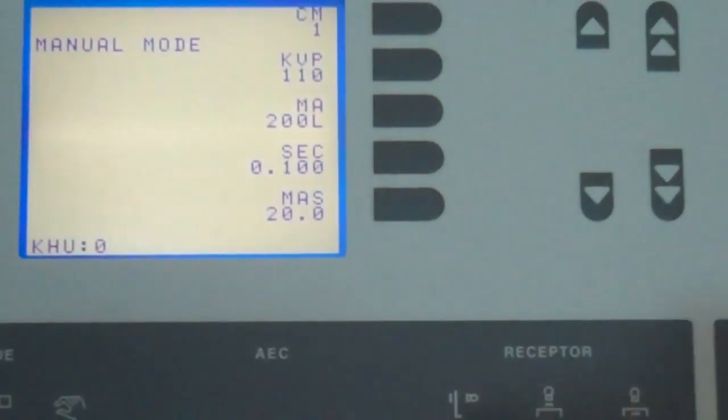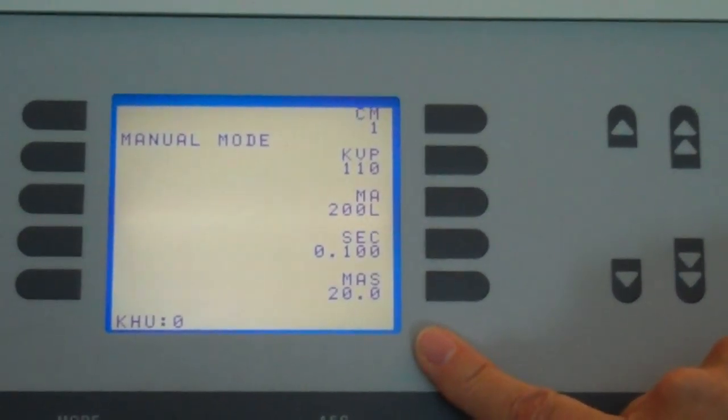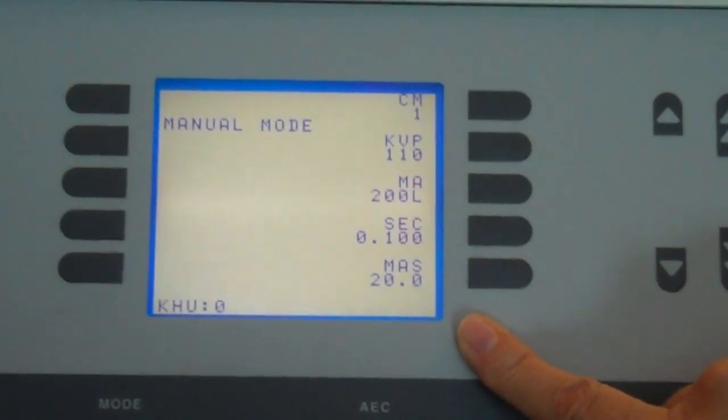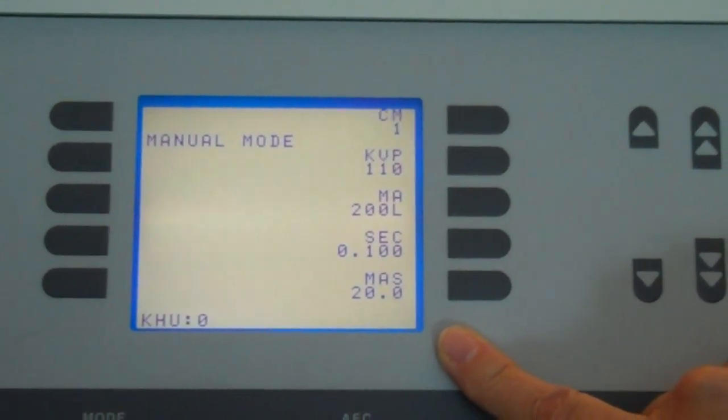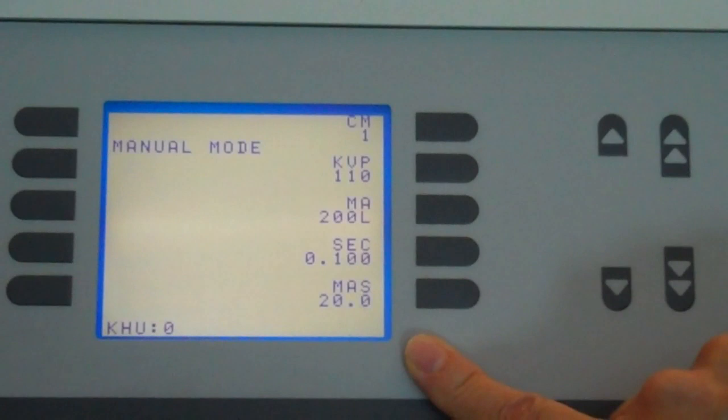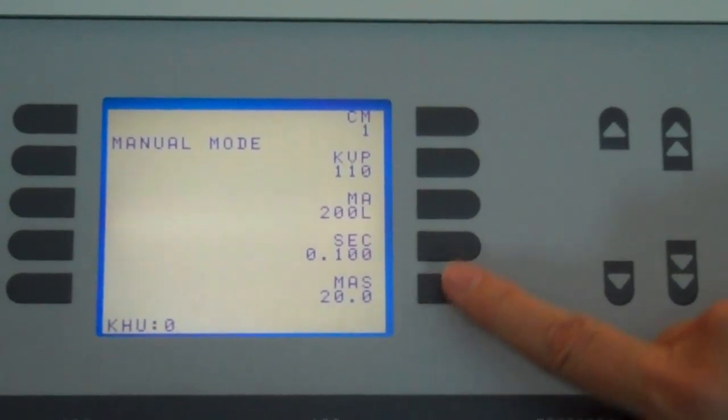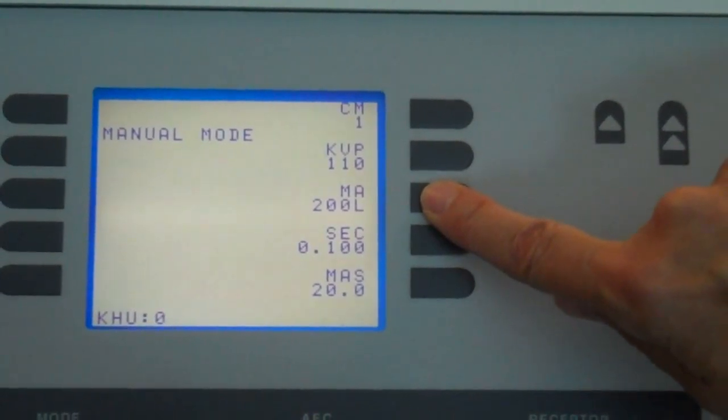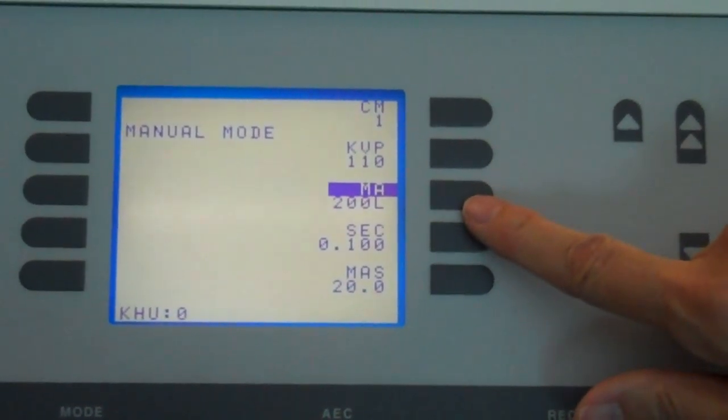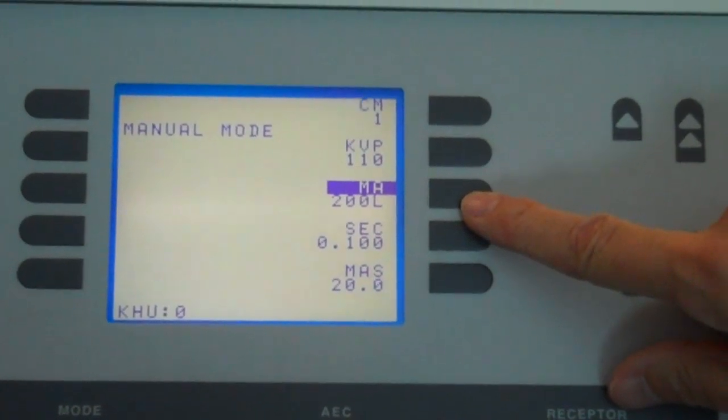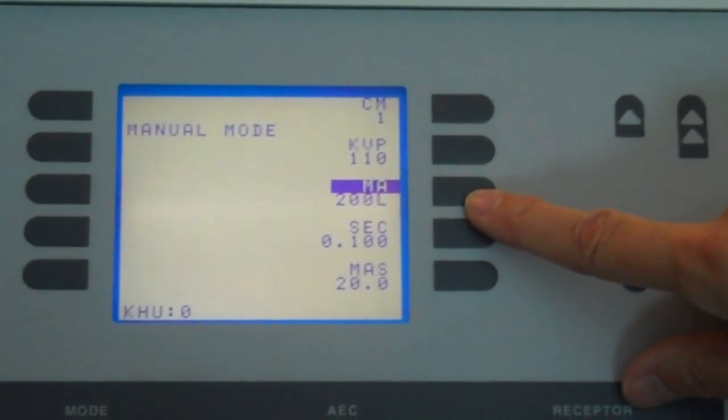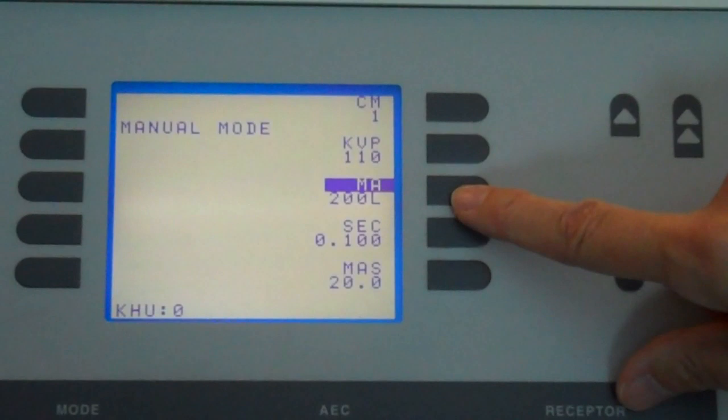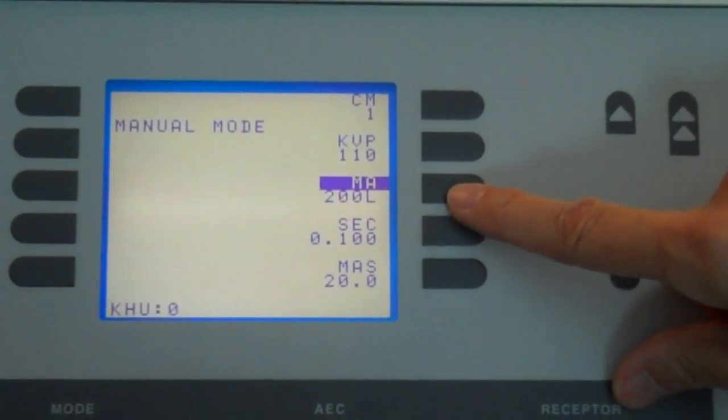Now go to the LCD and you will select the proper KV, MA, and time. If we review, we have selected manual. Now we must make sure that we're on 200 MA. We'll select MA. It tells us it's on 200 already, so you already have selected the correct MA. The L indicates that you do have a large focal spot.